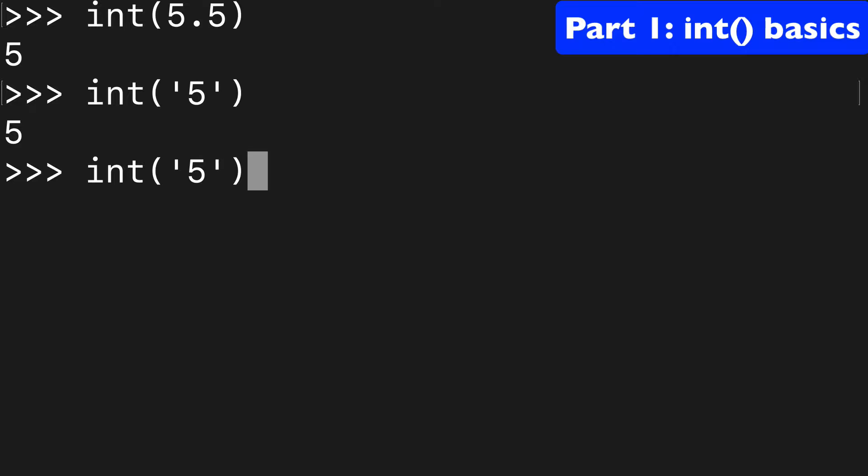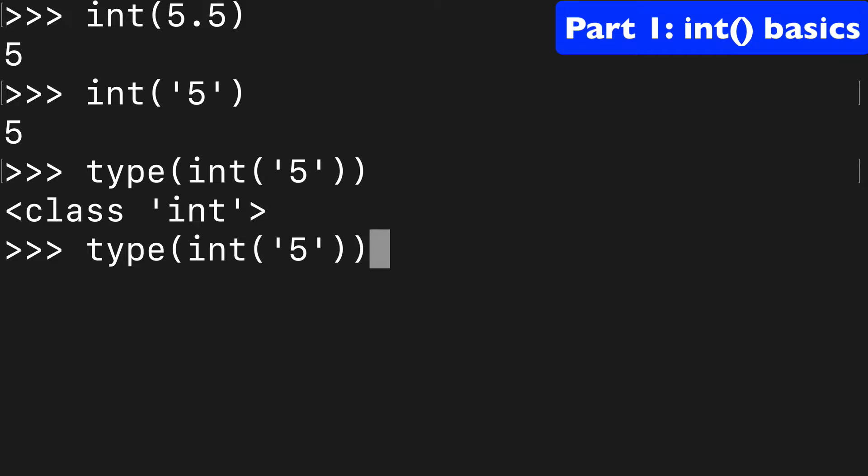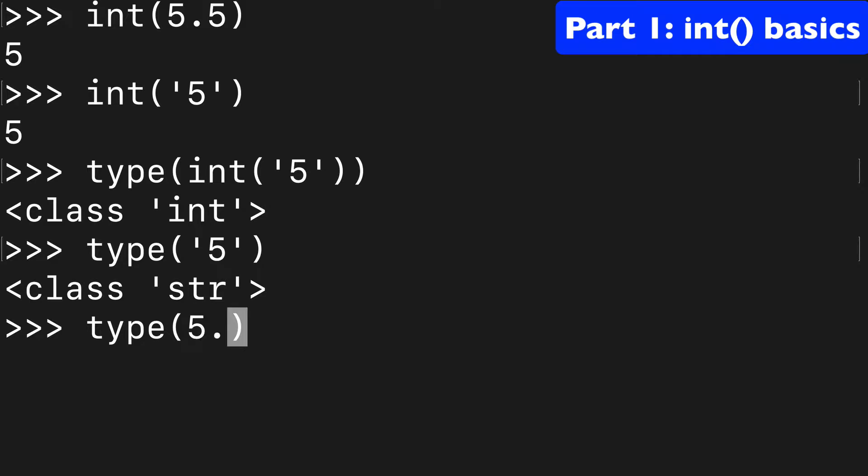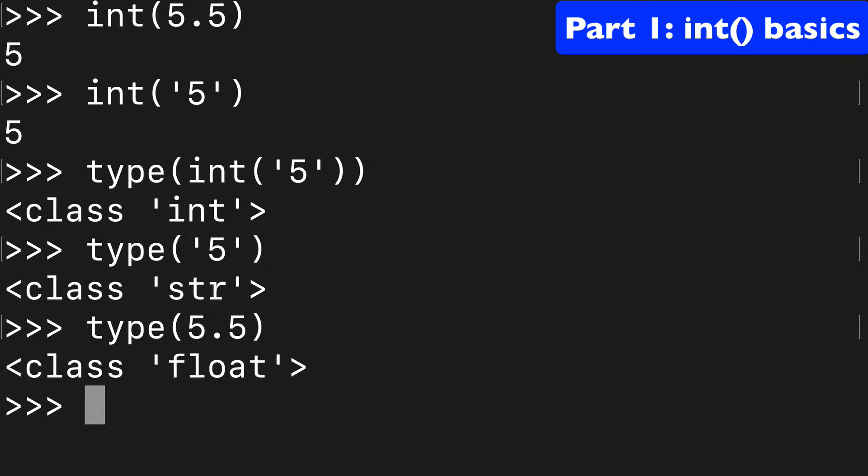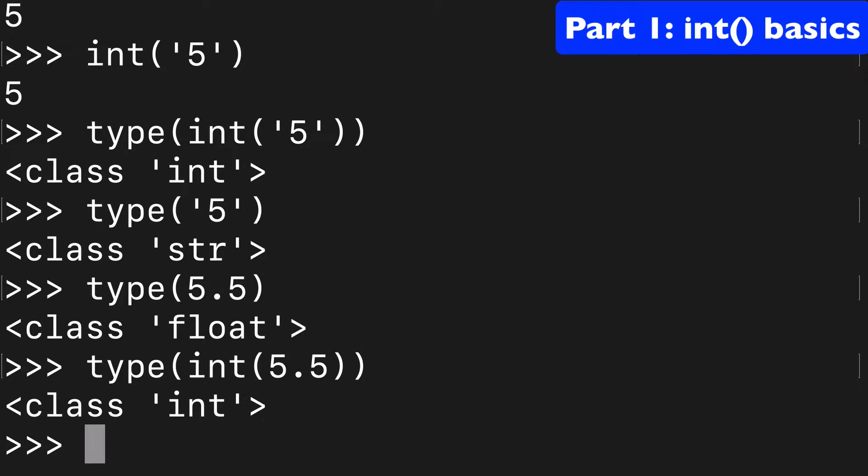And what we can do is throw type around this and see that our class is int. Whereas if we didn't have our int built-in function in there, the class would be string. And for our other example of 5.5, we're going to get a class of float. But if we want to cast it to an integer, we can do that as well.